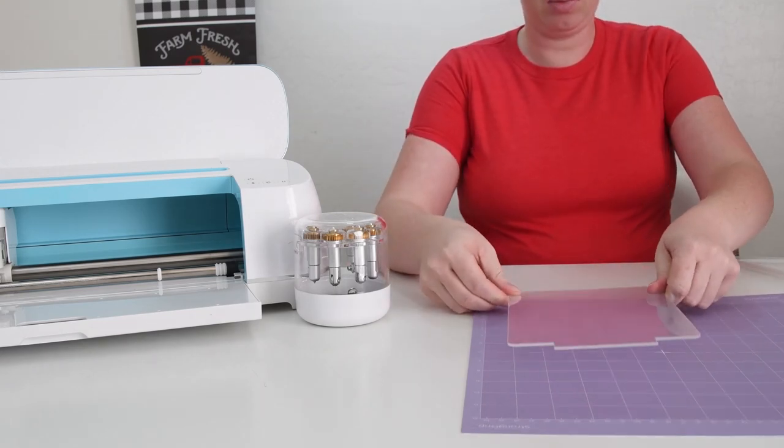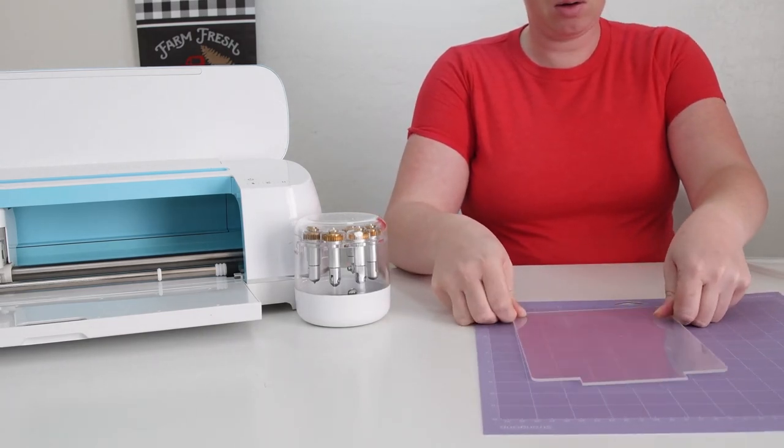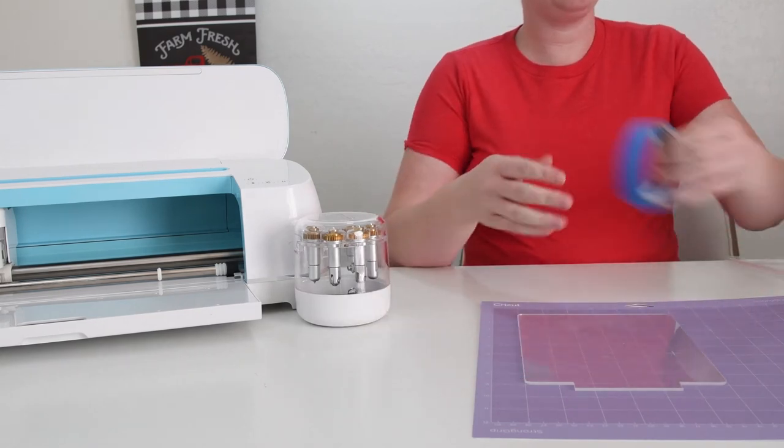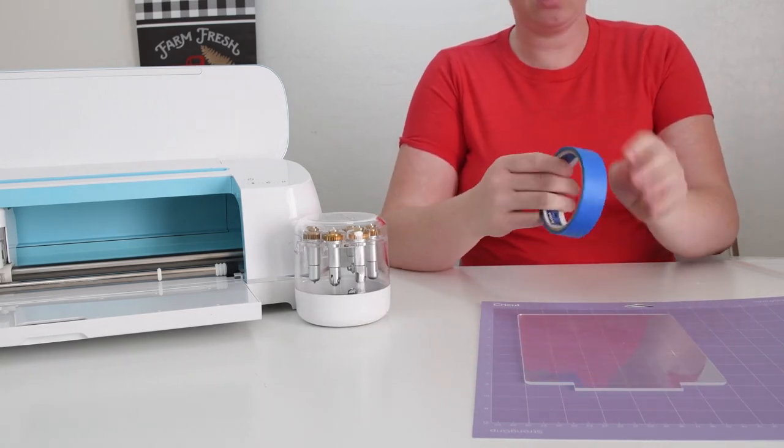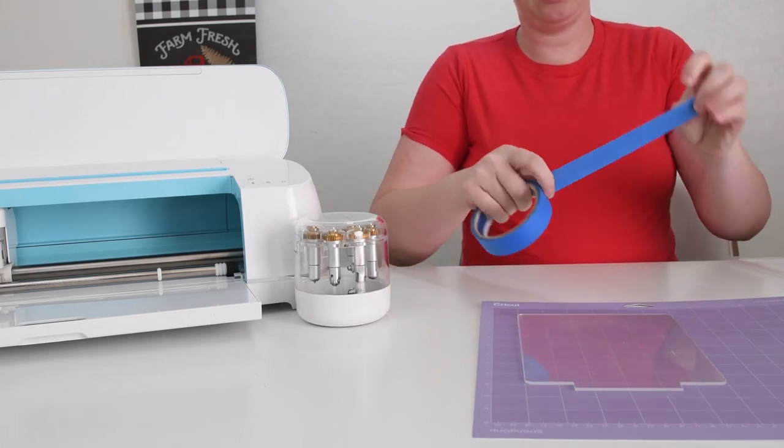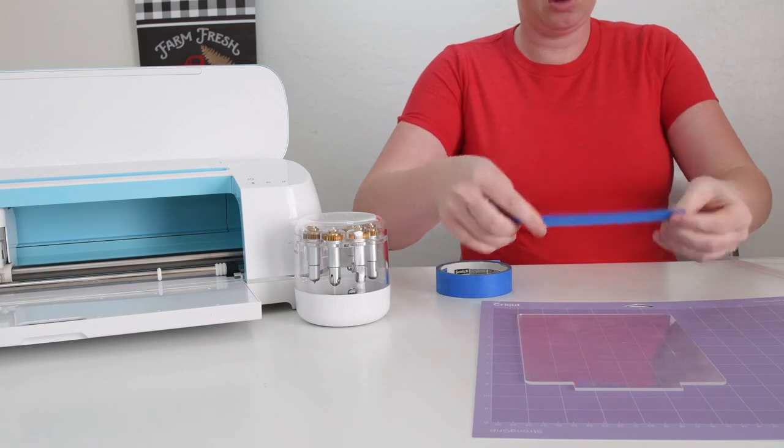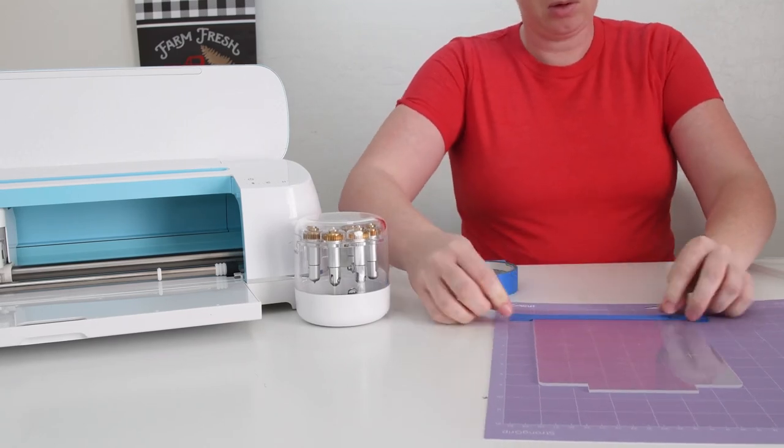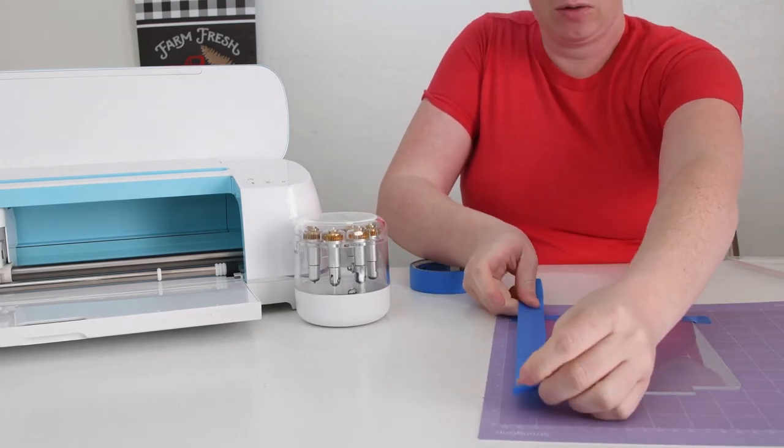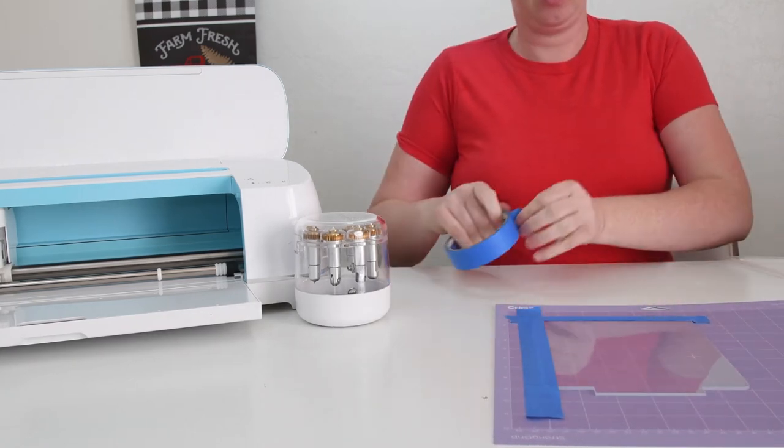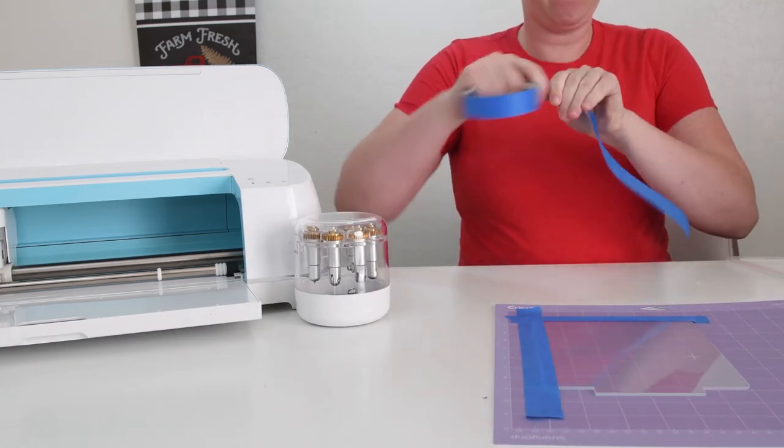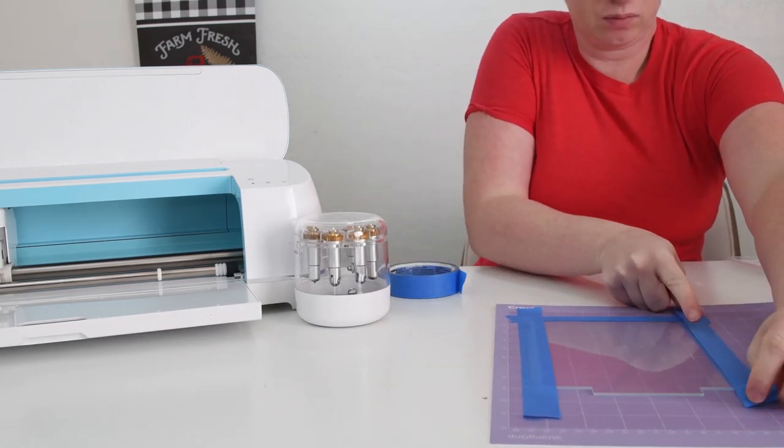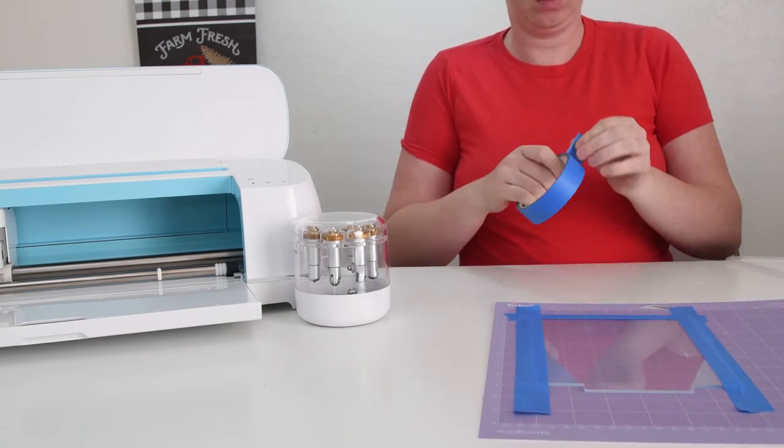And even though it's a strong grip mat, because of the thickness of the material, you'll want to use painters tape to tape it down on the mat too, just to give it that extra little bit of protection so that it doesn't move during the engraving process. Engraving is a fairly quick process versus like the knife blade, but this just gives you a little bit of added protection.